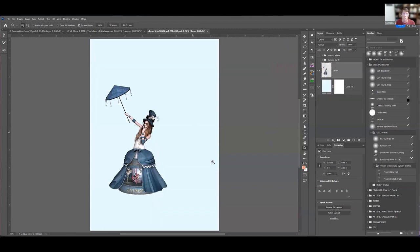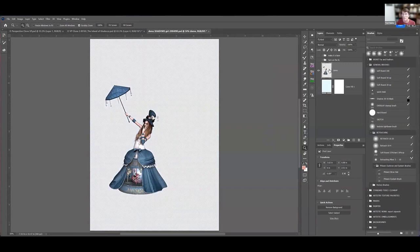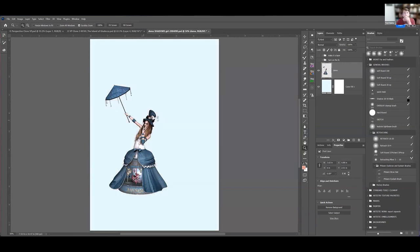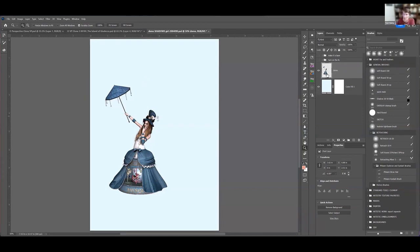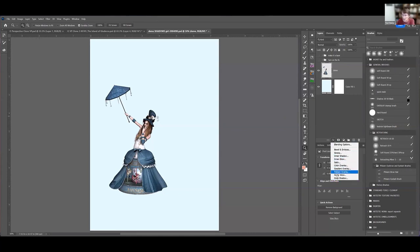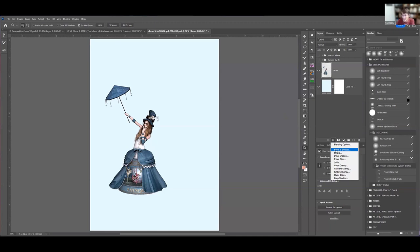Sometimes you have an element on its own layer and you want a shadow, but it would be kind of complex to try to paint one. Fortunately, down here in this FX box you have effects, and one of those things is a drop shadow.